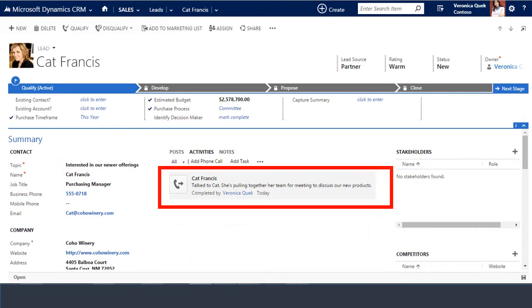This is what it looks like after Veronica has saved the call record. The record gets a timestamp and the activity record is visible to Veronica and other CRM users on Veronica's team.